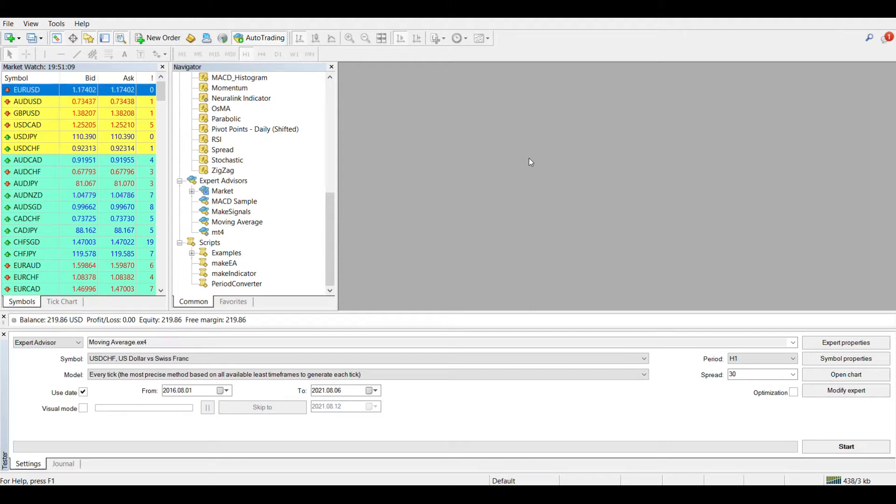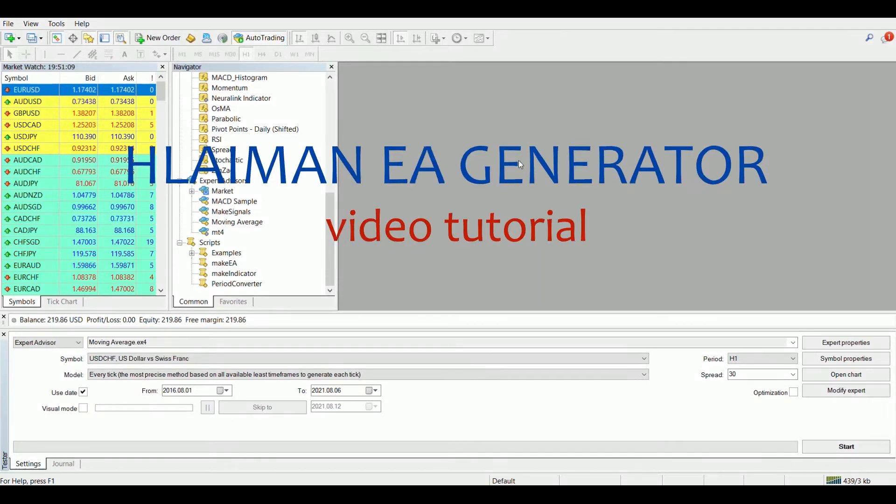Hello. Let me present to your attention a video instruction on using the program for Automatic Generation of Trading Robots, Laman EA Generator.